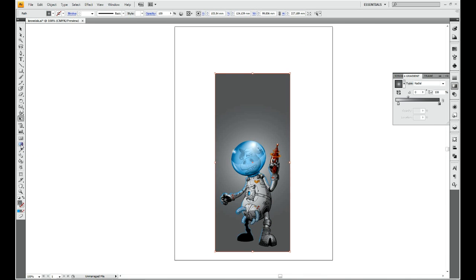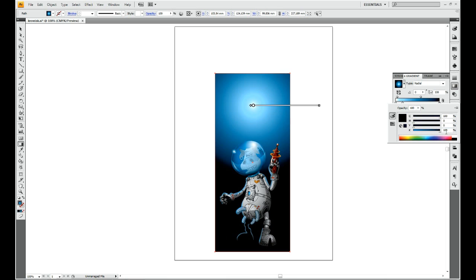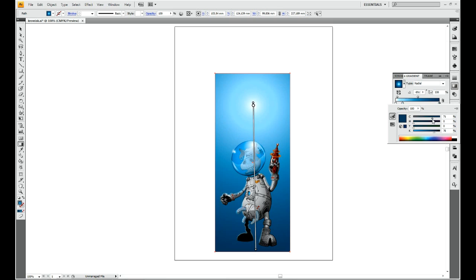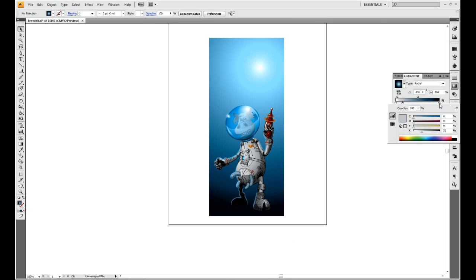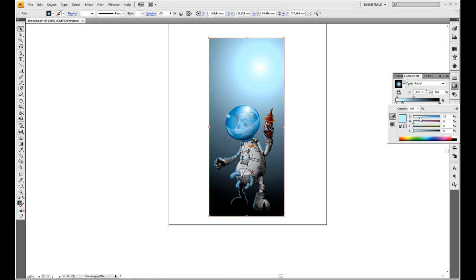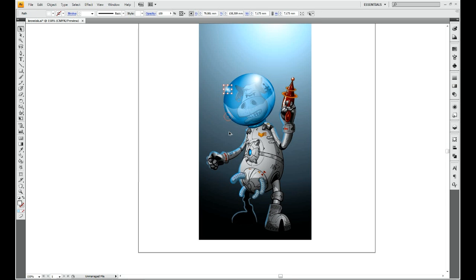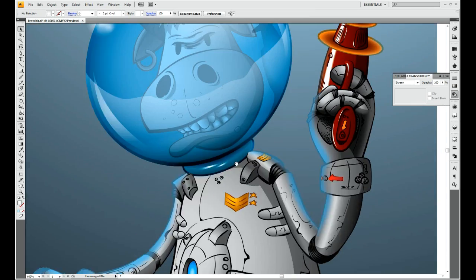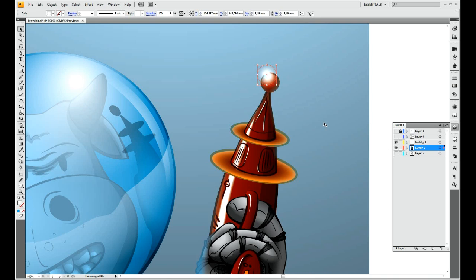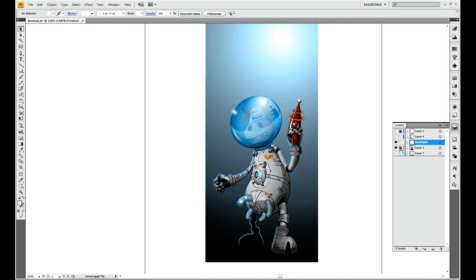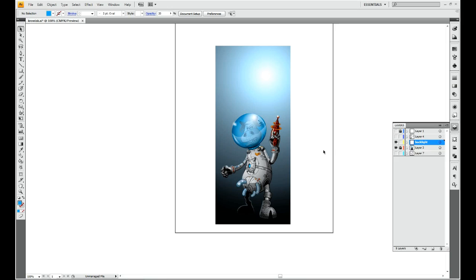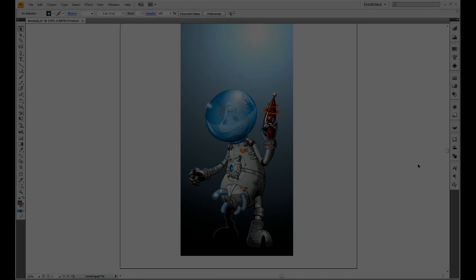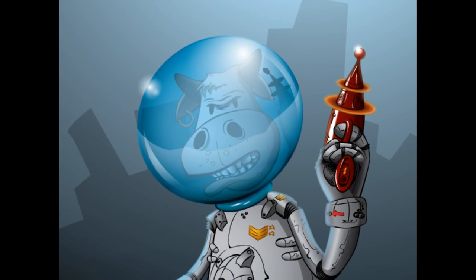The character is almost finished. Just a simple background to make it look better. That's it, that's the toon character created in Adobe Illustrator completely. No other software was used.